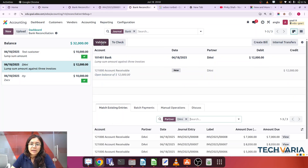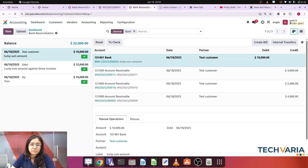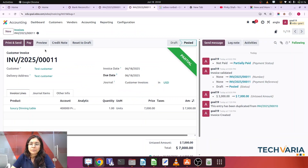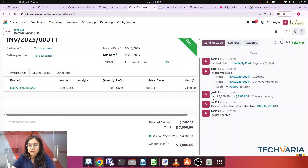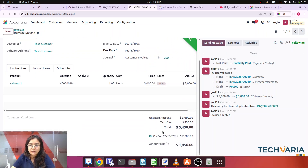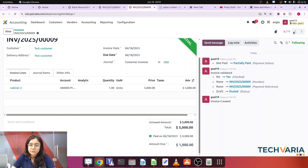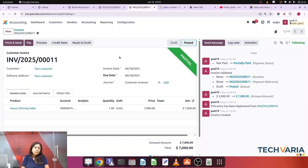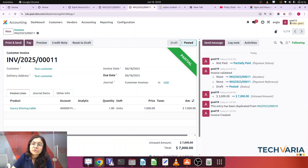Now I'll click Validate — and it's validated. Checking the invoices for this customer, you can see all three invoices now have a status of partial payment: the seven thousand invoice received four thousand, the three thousand invoice received two thousand, and the five thousand invoice received four thousand — totaling ten thousand settled. This is how you reconcile a lump sum payment against multiple invoices in Odoo.